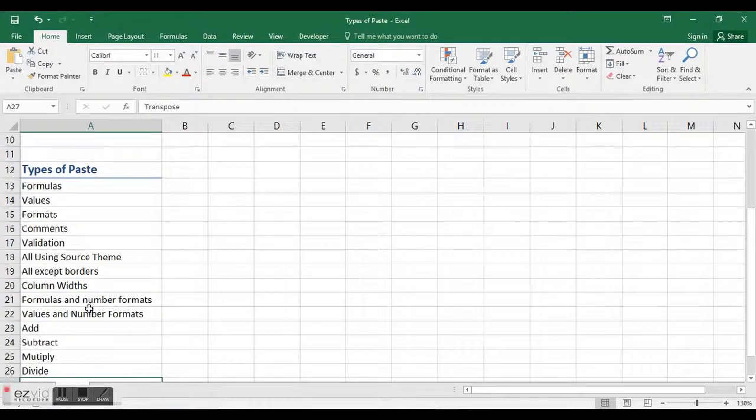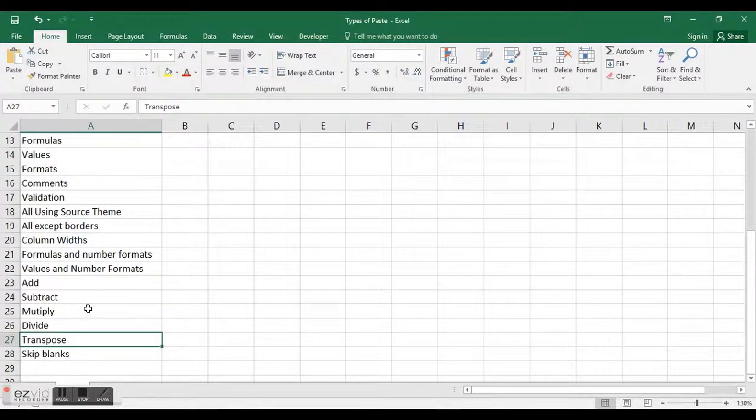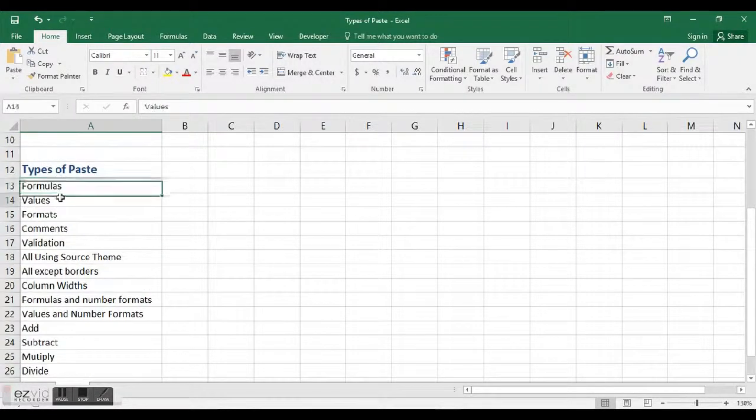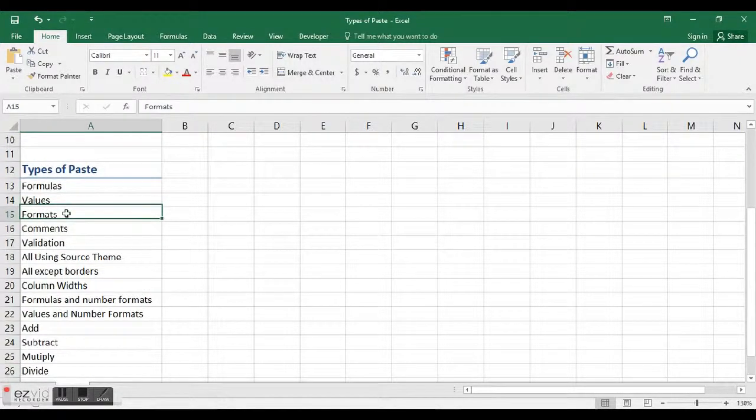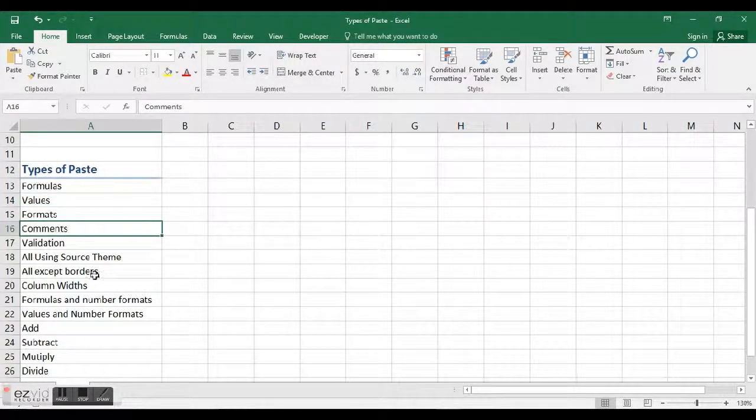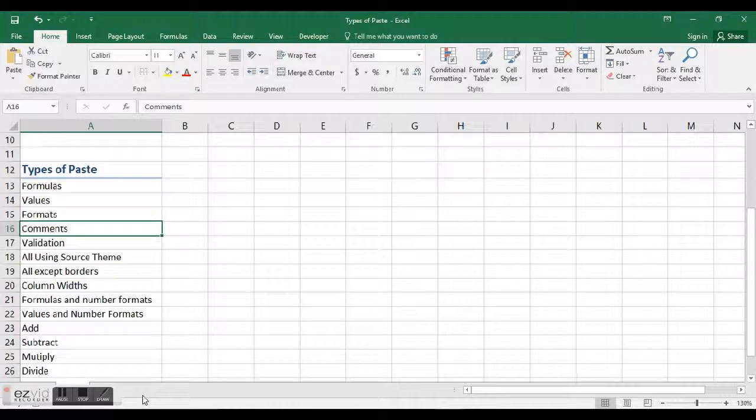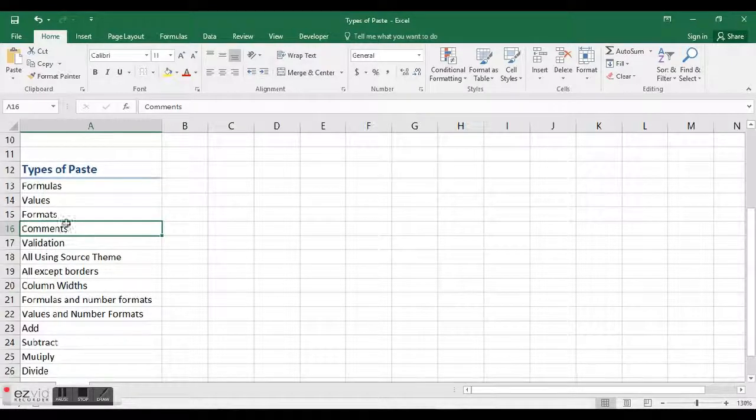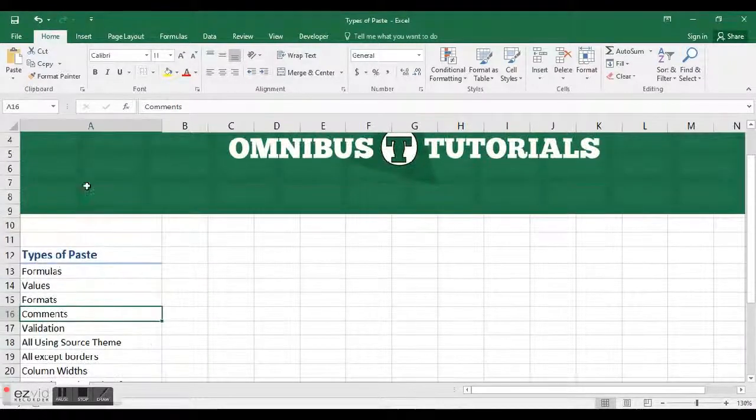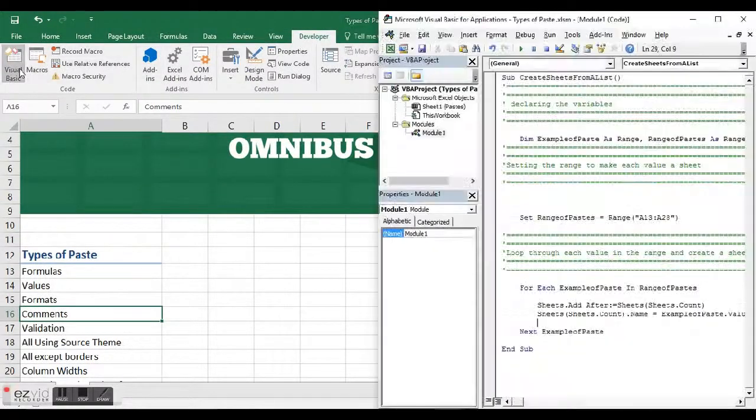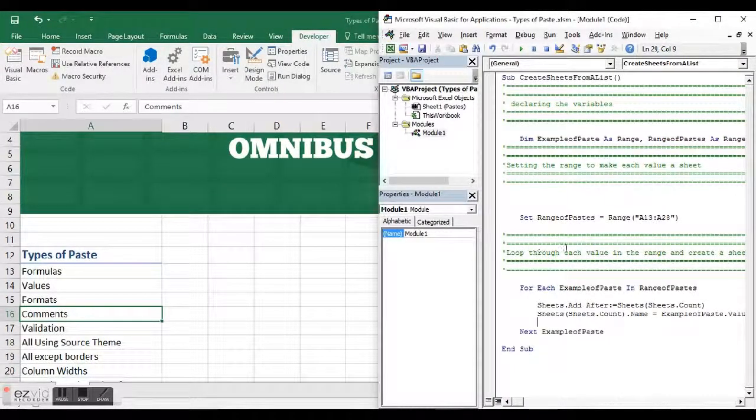These are the different types of paste. As I was going through, I was going to make a sheet for each one and give an example. I was thinking, I could create a sheet and name it formulas, create another sheet and name it values, then create another sheet and name it formats, and so on. But that's a great example of what Visual Basic is for. Visual Basic is the programming language in Excel, and it's actually quite simple.